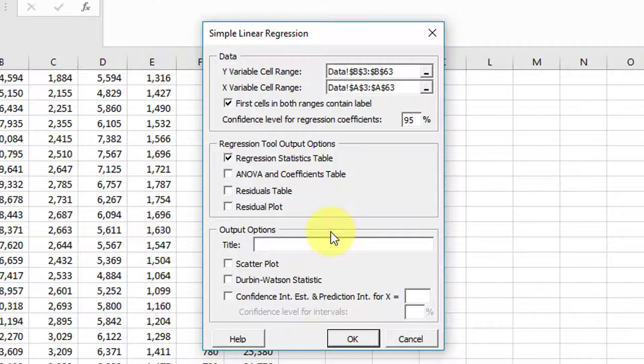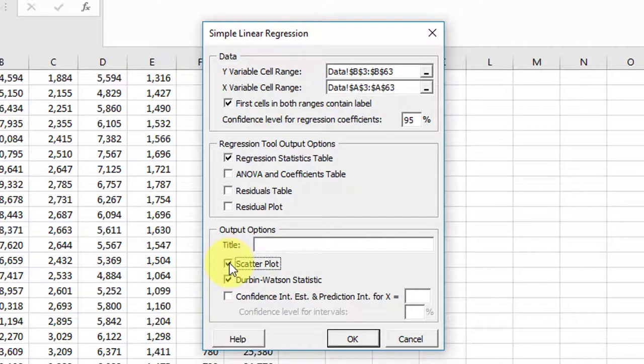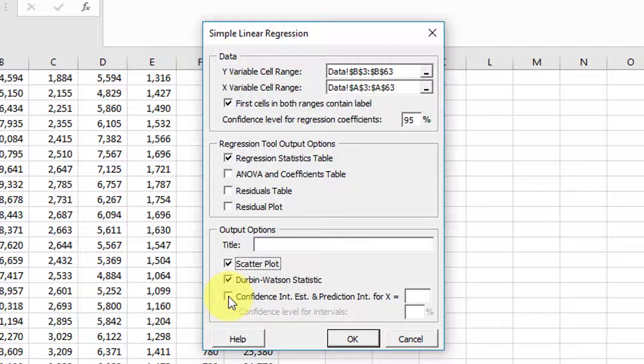So I'm suspecting that students are going down here and just selecting Durbin Watson. Some of them have selected the scatter plot, and they'll get the confidence interval, but the thing they do not select is the ANOVA, and that's the part that kills them.